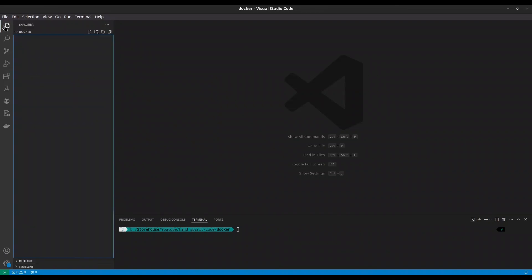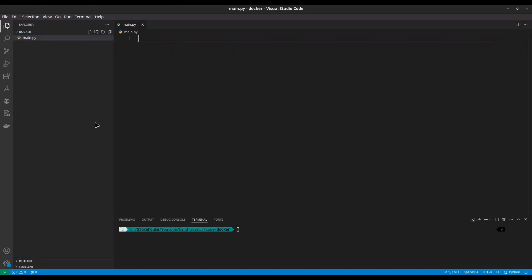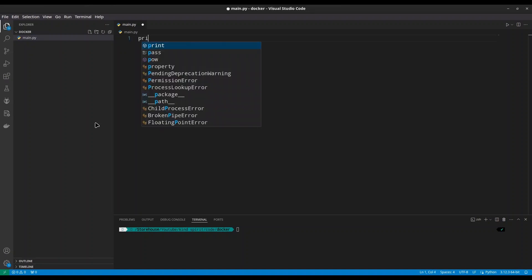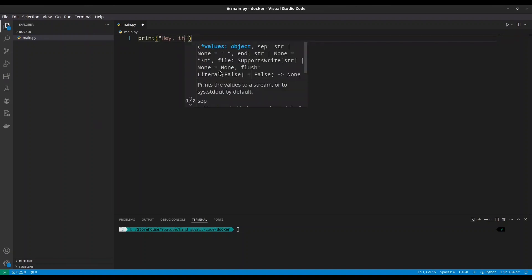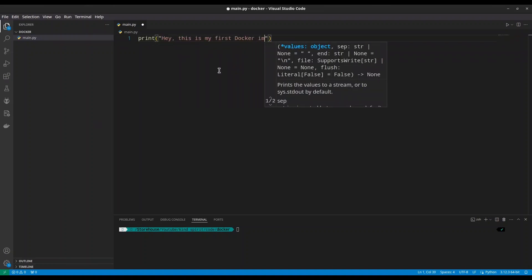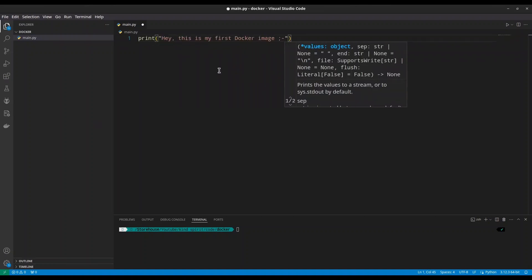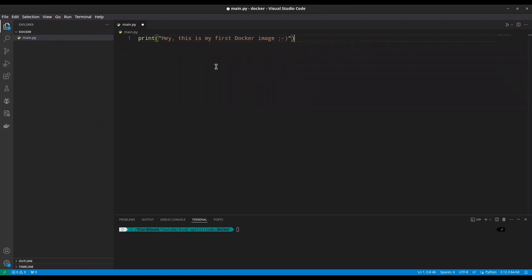When you have this extension installed, go to your Explorer. And in here I'm going to create only one file. So I'm going to call it main.py. And my application is going to be simple for this episode. I just want to print something out.